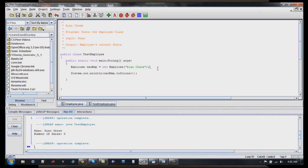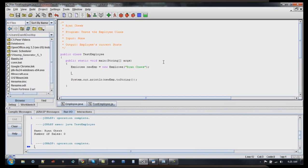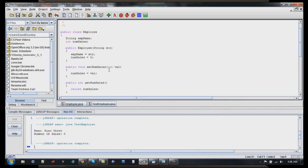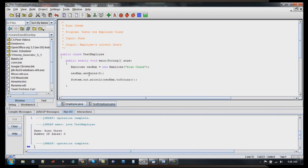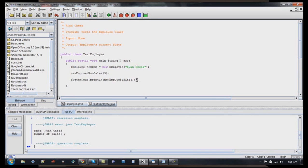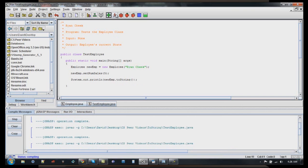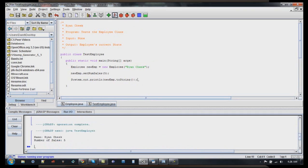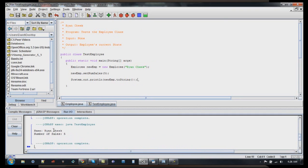And just to prove that my other methods kind of work, we can do new emp dot set sales, we'll go ahead and say I lucked out and did five sales. That's actually set number sales. Make sure you get the method names right. So now when I print this out, it should print out ryancheek and number of sales is five. So we'll recompile it. And there you go. Ryancheek, number of sales, five.